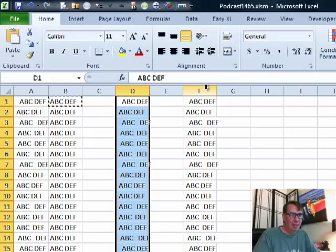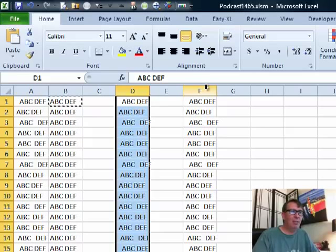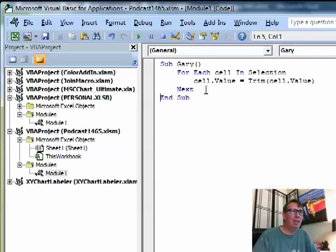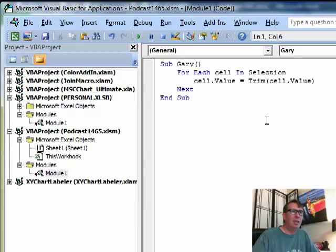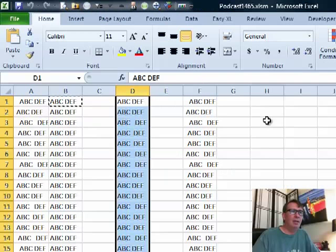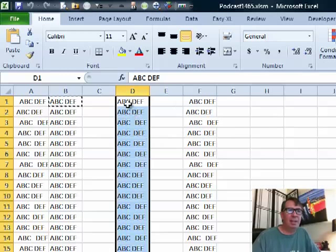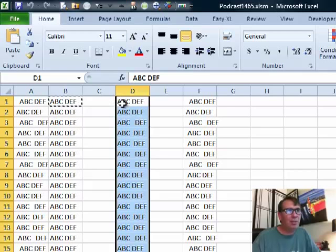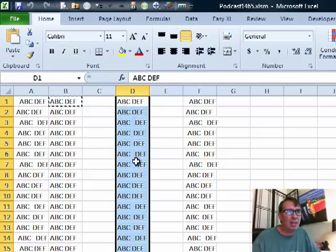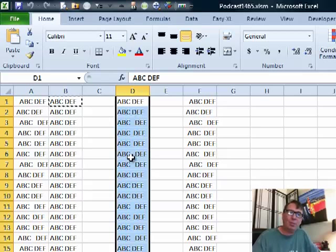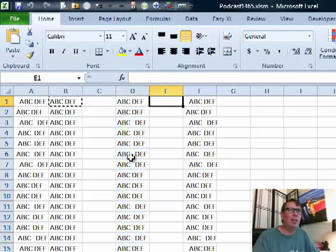All right, so let's select this whole range, exact same data we had over there in column A. We'll run this macro and Gary is amazed to find out that the VBA Trim gets rid of the leading spaces and the trailing spaces, but does not get rid of the extra spaces in the middle. He's like, what's up with that? Why doesn't that work?